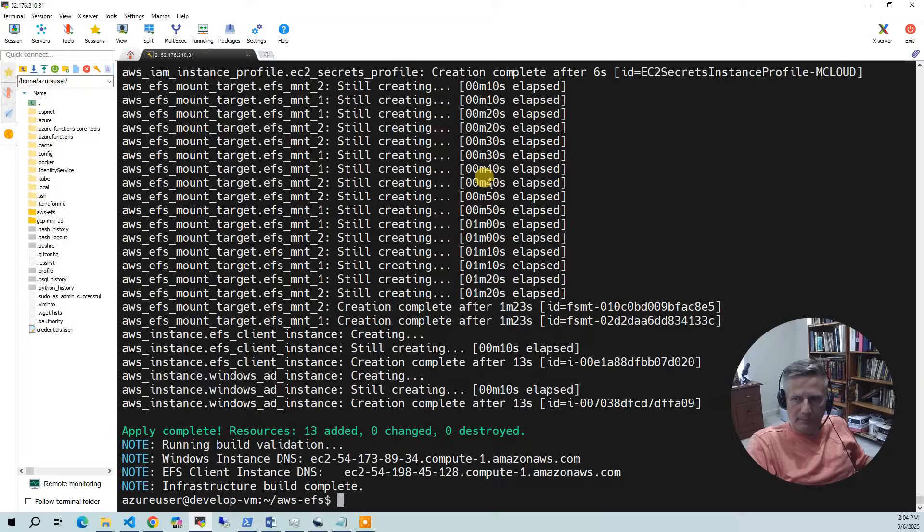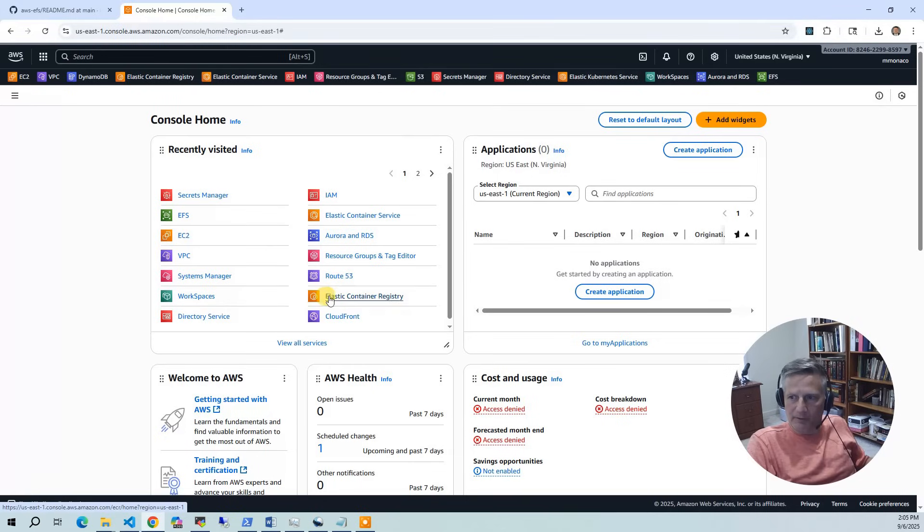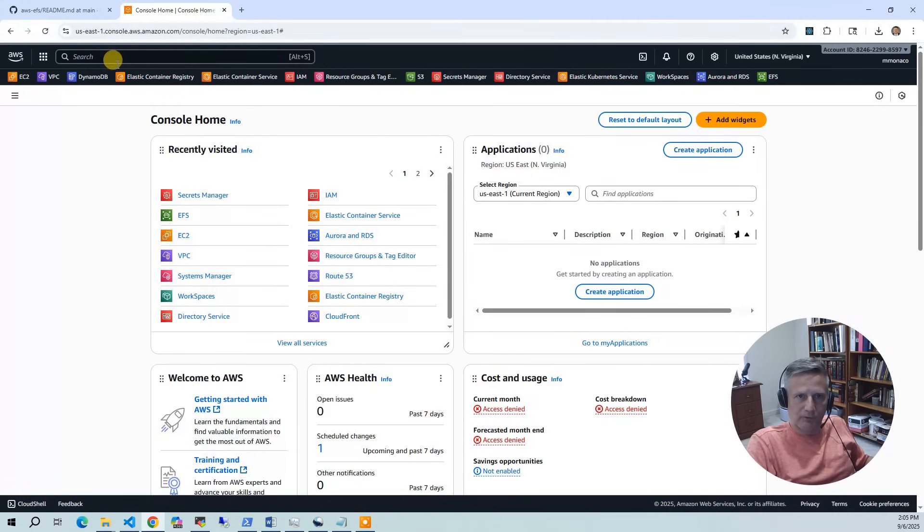Okay, the build has completed. And so now what we want to do is take a look in the AWS console to see what got built. So I'm going to bring up the console.